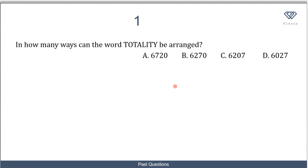So in this first question, we are asked: in how many ways can the word 'totality' be arranged? This is a classic example when we have indistinguishable letters.